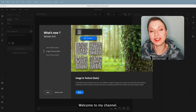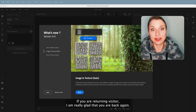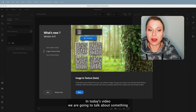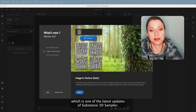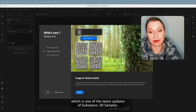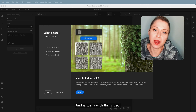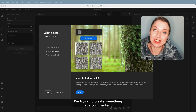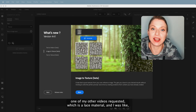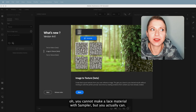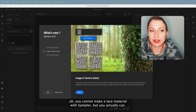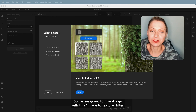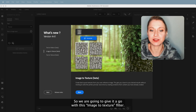Hello guys, welcome to my channel. If you're a returning visitor, I'm really glad you're back. In today's video we're going to talk about something called image to texture, which is one of the latest updates of Substance Sampler. I'm trying to create something that a commenter on one of my other videos requested — a lace material. You actually can make it, it's just going to be a little bit different, so we're going to give it a go with this image-to-texture filter.